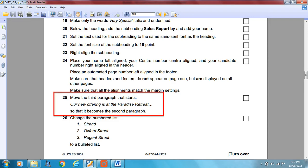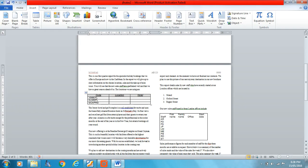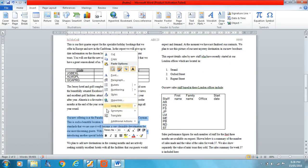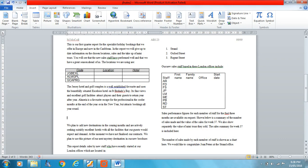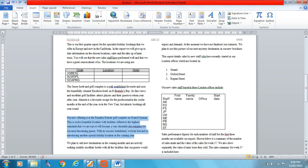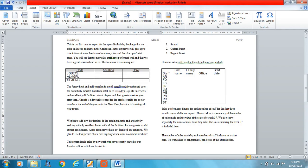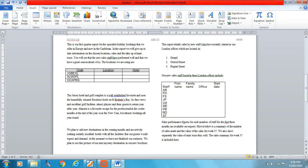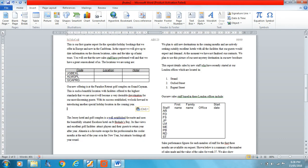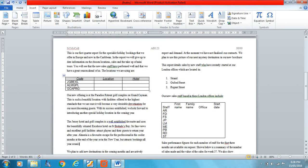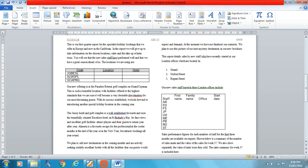Move the third paragraph that starts 'Our new offering is at the Paradise Retreat' so that it becomes the second paragraph. One, two, three — there's the third paragraph. I'll right-click and cut it — missed it, I'll undo with Ctrl+Z and try again. Cut it and paste it with Ctrl+V to make it the second paragraph. We'll tidy up any extra spacing. Our new offering at the Paradise Retreat is now paragraph two.